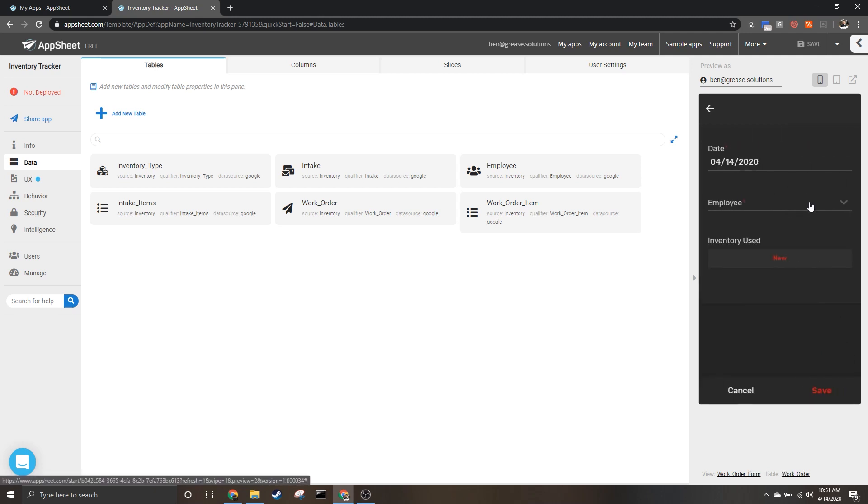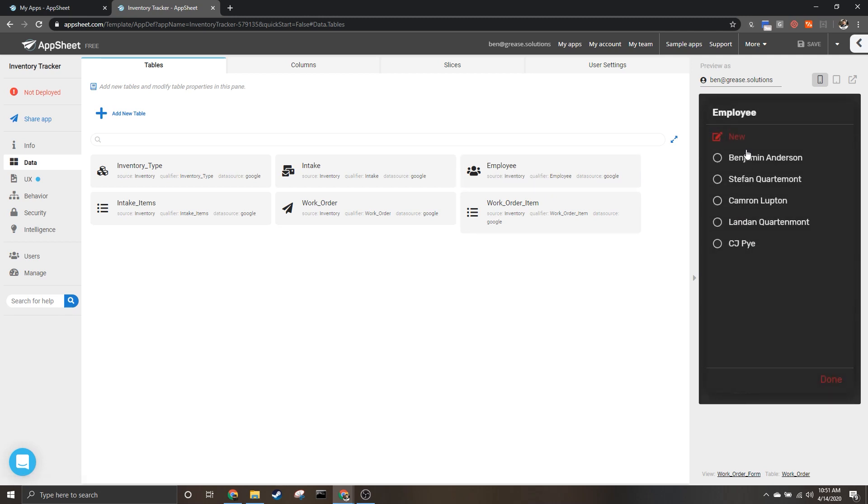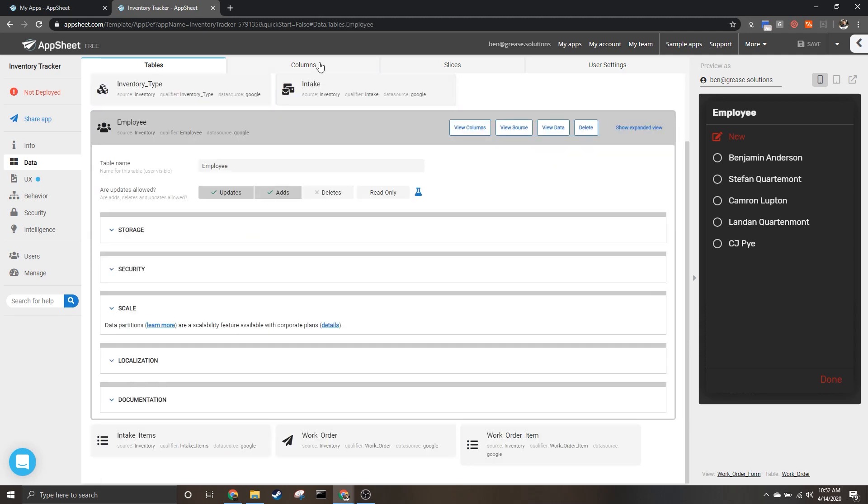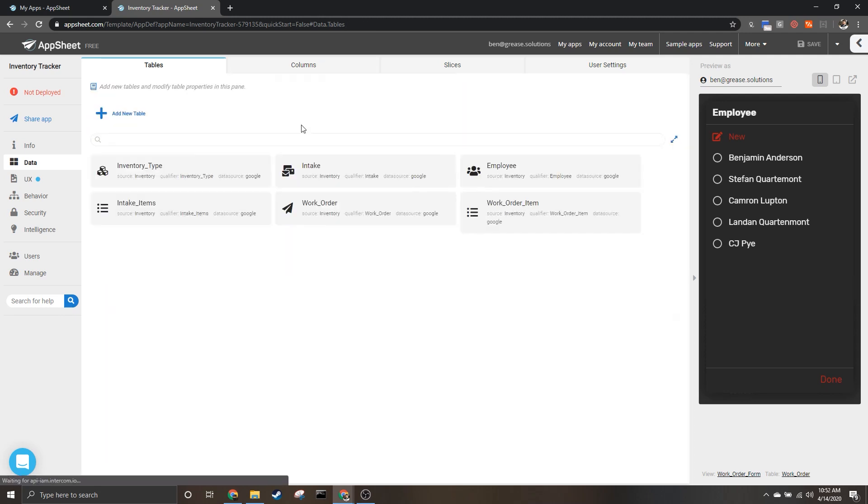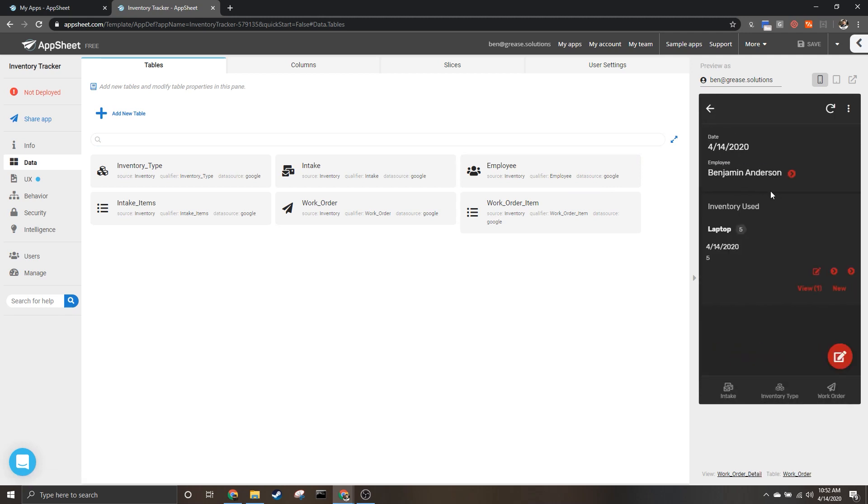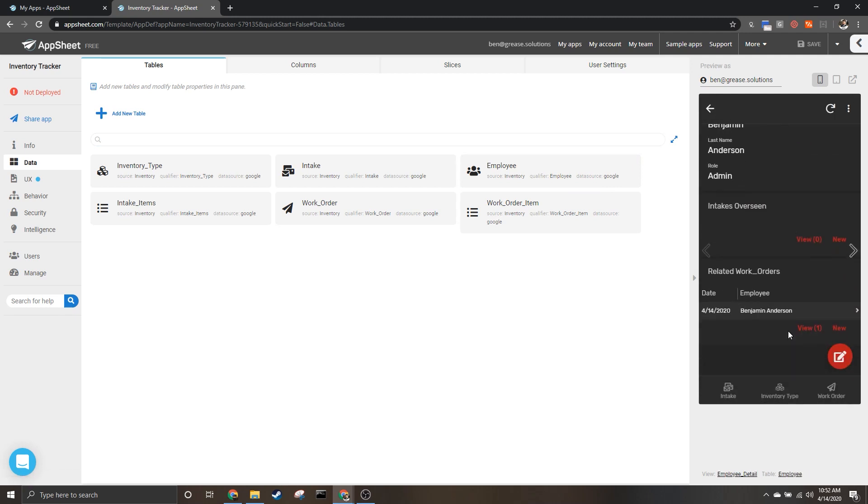For instance, in this work orders table we have a column for employee. You'll notice we also have a table for employee - that is because this list is related to the employee table so that we can get information from employees and use it as a reference.